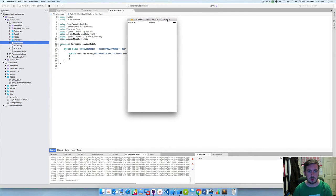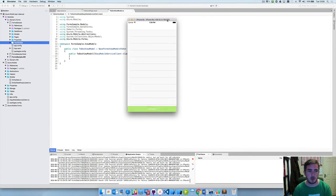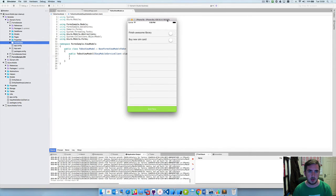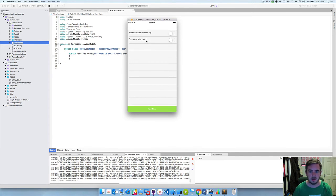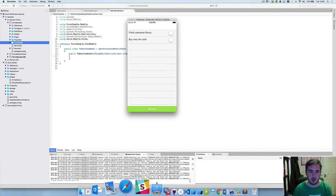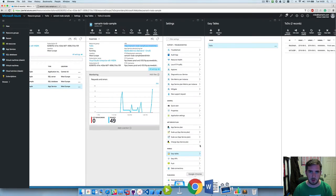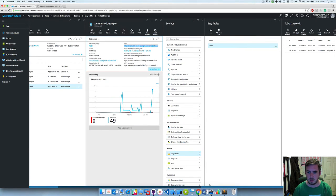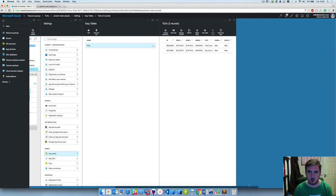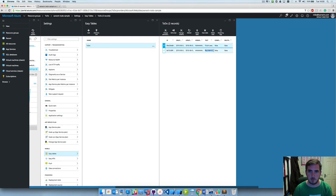It's just launching the app, boom there we go - finish awesome library, buy new sim card. And we can double-check that that has worked as we expect by just coming over to the Azure portal, scrolling over, you can see finish awesome library, buy new sim card.